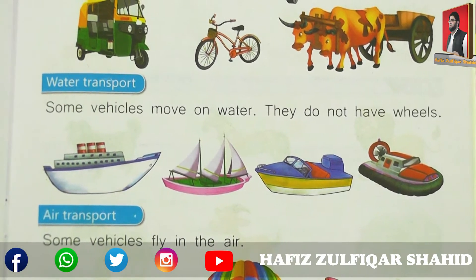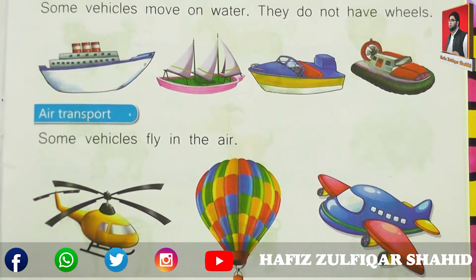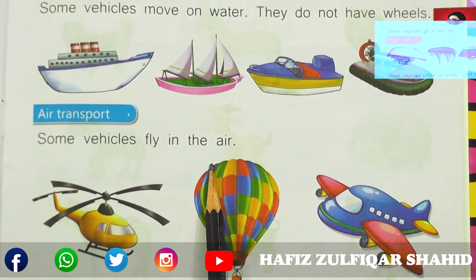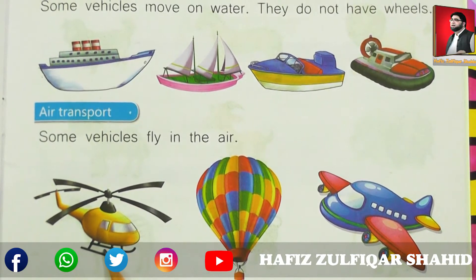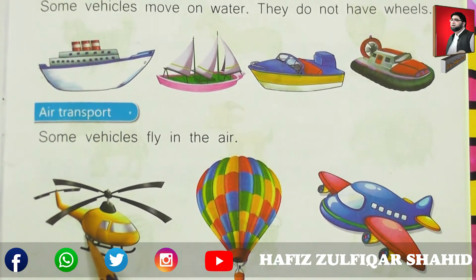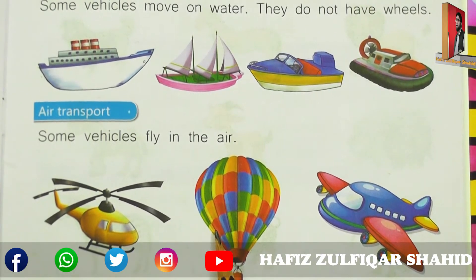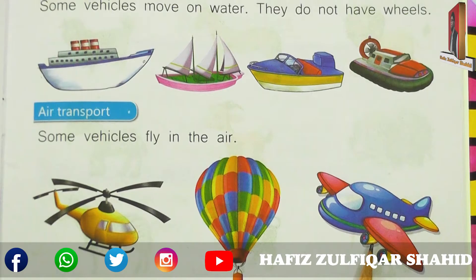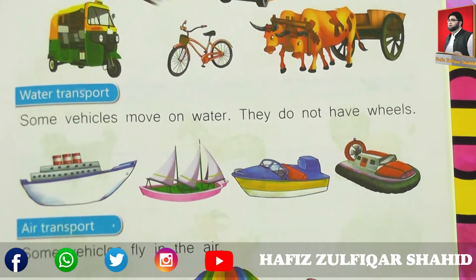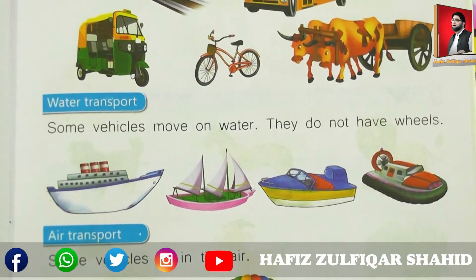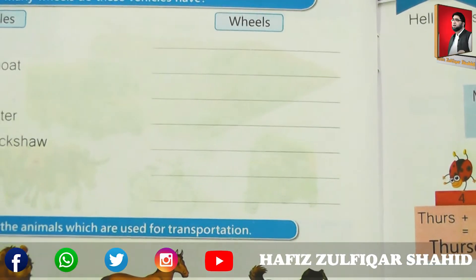Next is air transport. Some vehicles fly in the air. کچھ vehicles ایسی ہیں جو ہوا میں اڑتی ہیں. Look at these pictures — this is helicopter, this is hot air balloon, and this is aeroplane. So these are the air transports. یہاں پر ہم نے پڑھا تین قسم کی transport: first is land transport, water transport, and air transport.